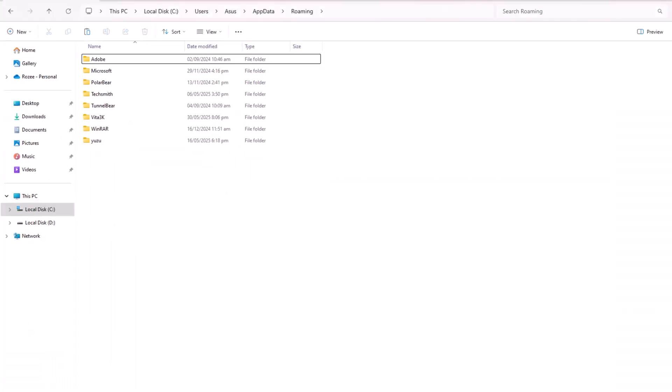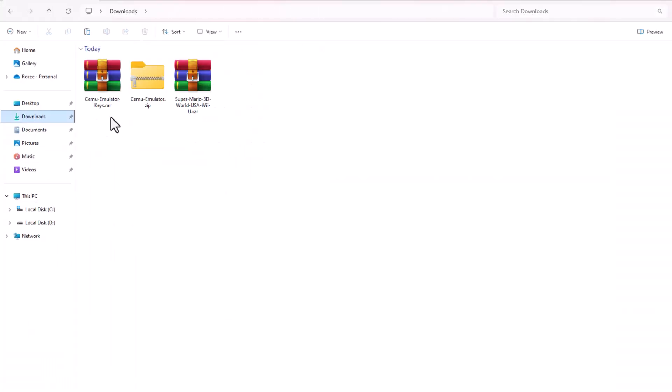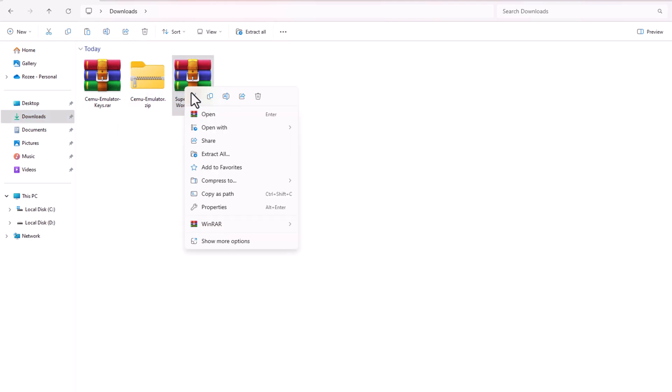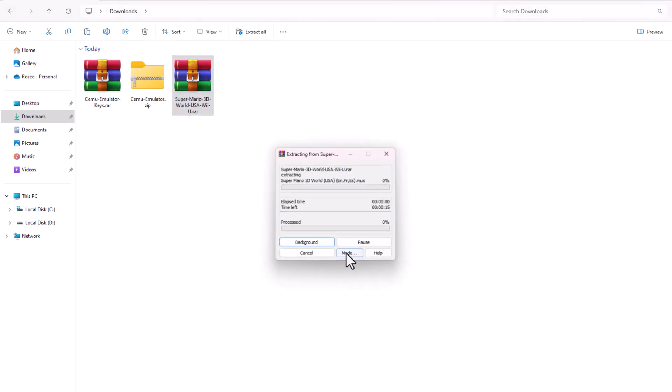After downloading, go to your PC's Downloads folder. Extract both the game, the emulator, and the key files.